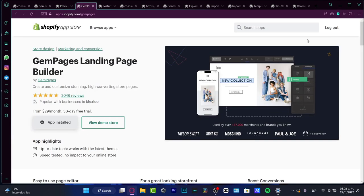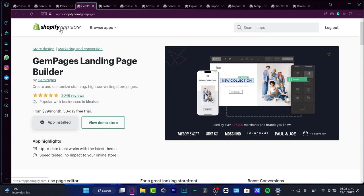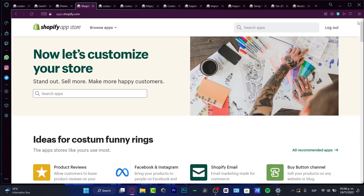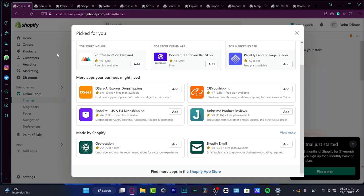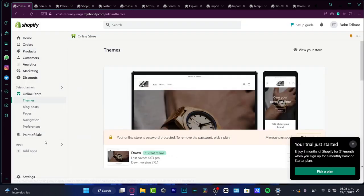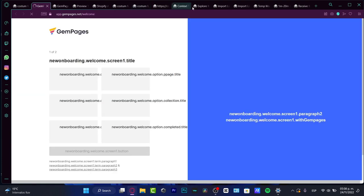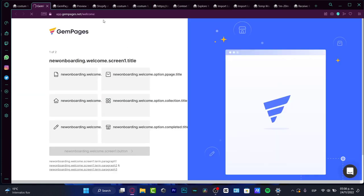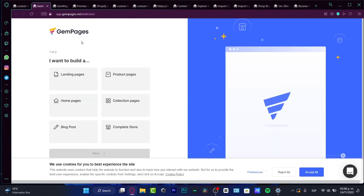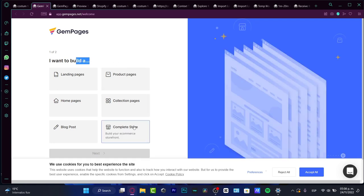So here, once I have the app already installed, I can go into my Shopify once again, which is actually in here. I'm going to head into my applications and open my GemPages. So now I am inside the dashboard of GemPages.